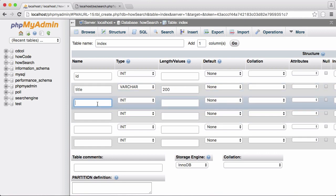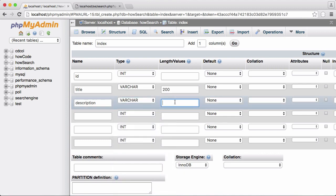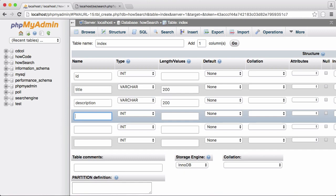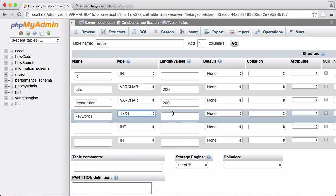The next one we're going to store is description if the website has one. It's going to be a varchar and we're going to say that's equal to 200 as well. We're going to create another one, call it keywords. This one's going to be text and that's going to store all of our keywords. We're not going to specify a length for it.